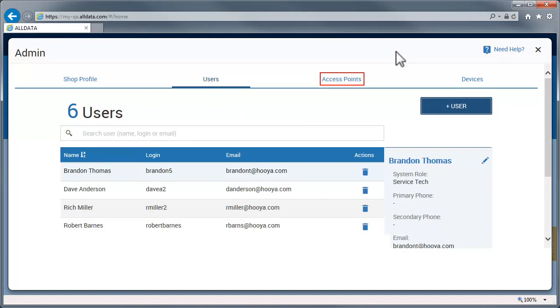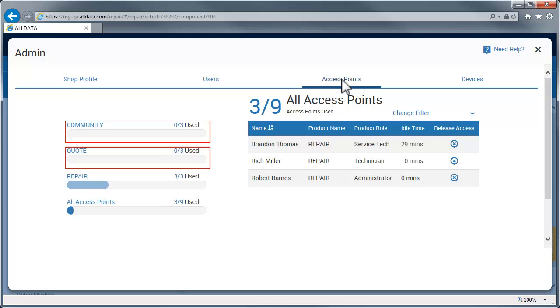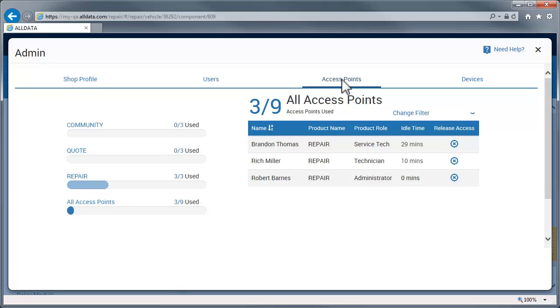Access points determines how many users can use an application at one time. So, in this example, with 9 access points total, you can have 3 users using Community, 3 using Quotes, and 3 using Repair. These access points can be released manually from this page by clicking on the X.